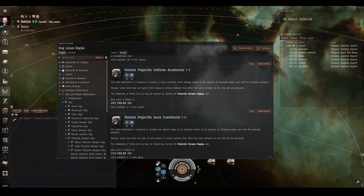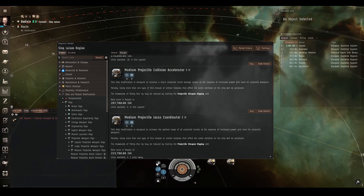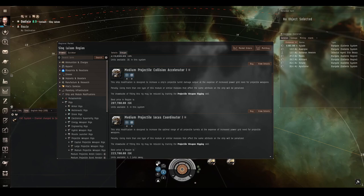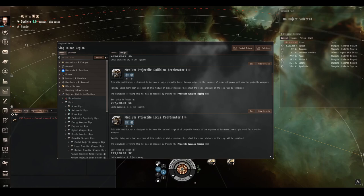The projectile collision accelerator increases damage per shot, but increases power grid needs. Now you'll have to experiment, and see whether or not the collision accelerator or burst aerator gives you better results for what you want to do. The projectile locus coordinator increases optimal range, but increases power grid needs. This is good for artillery, but not quite so useful for autocannons, as adding a percentage of a tiny little optimal range means you'll only be extending your optimal range by a few meters.